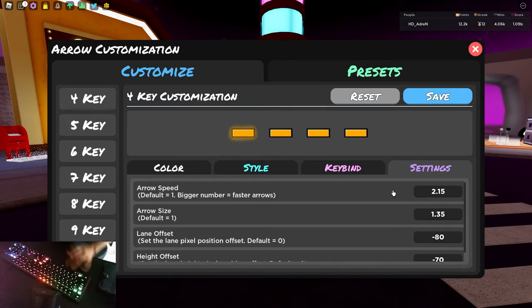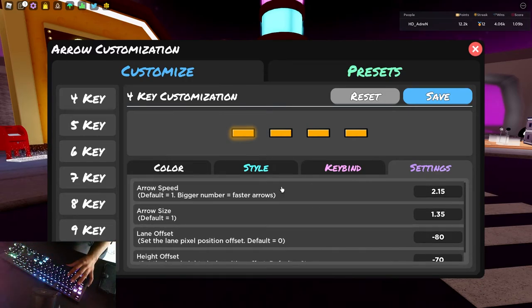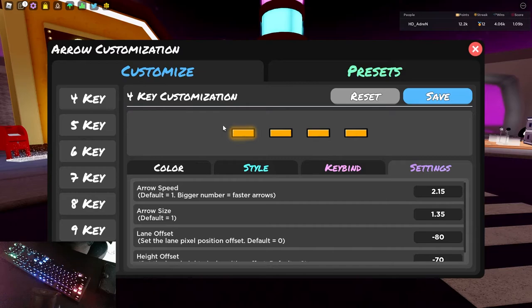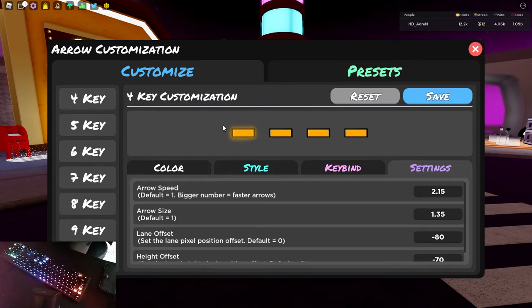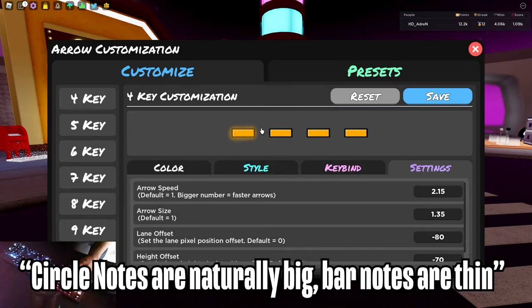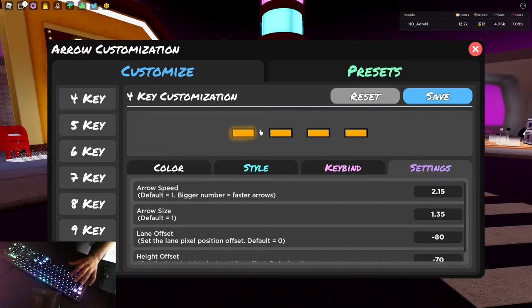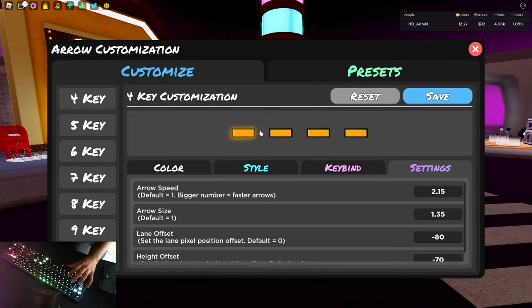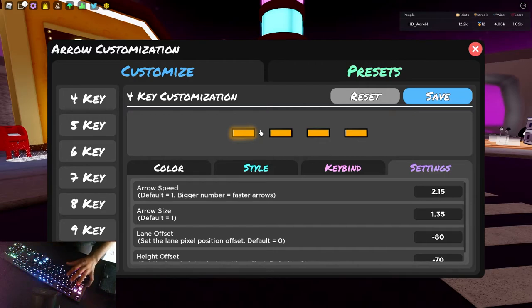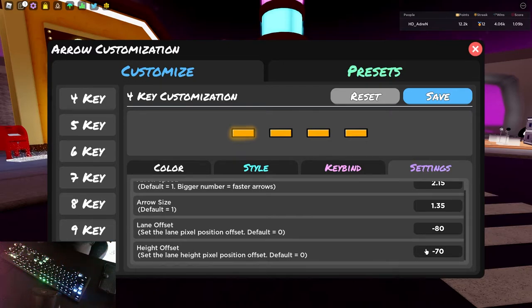And the reason why I raised my receptors is because with bar skins, since the notes are thinner, circle skins and other skins are very wide in terms of width and height. So they look bigger naturally. Whilst when you play with a bar skin, they're so thin that it just makes it look a lot more longer reaching from the top to the bottom rather than a circle or a square or a diamond. So if you want to sort of counteract the time between the top and the bottom for a bar skin, I recommend you raise the height offset to something like negative 50 or negative 70.